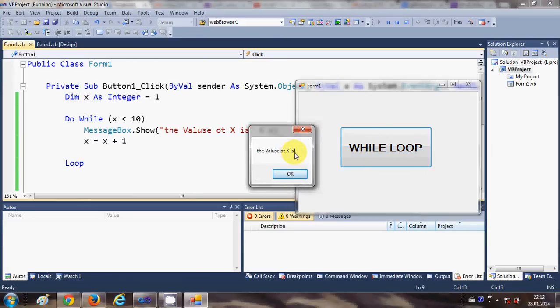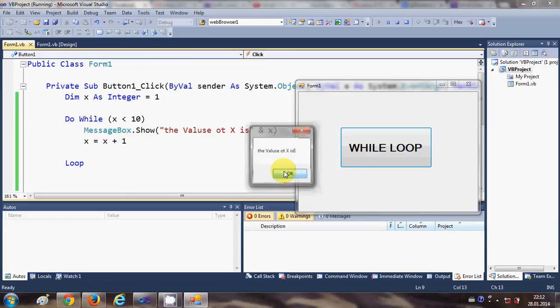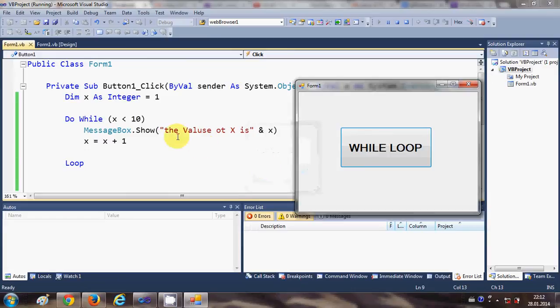So when I press this button the value of x initializes with 1 because our first value was 1, and then it increases 1 by 1 until and unless 10 is reached.